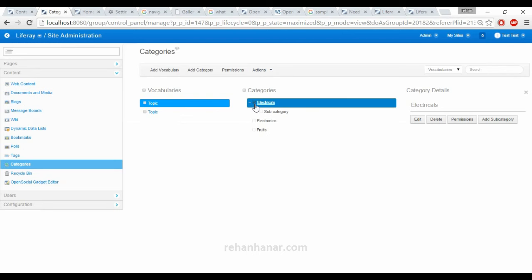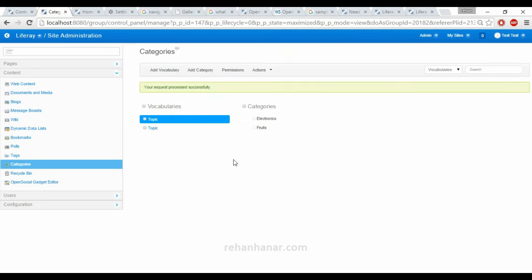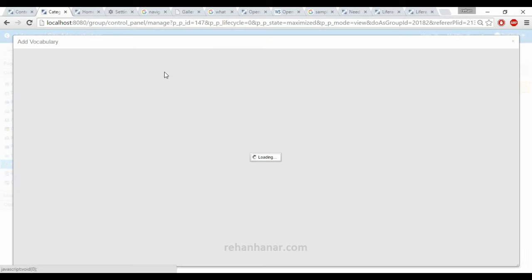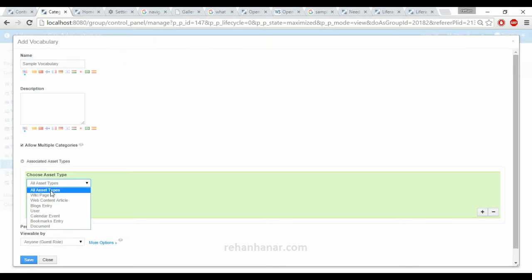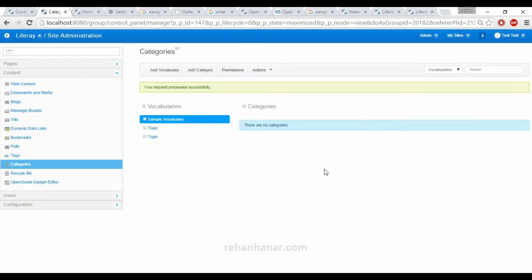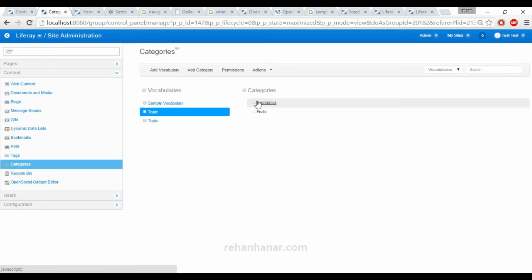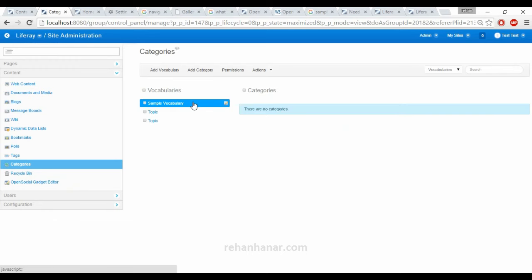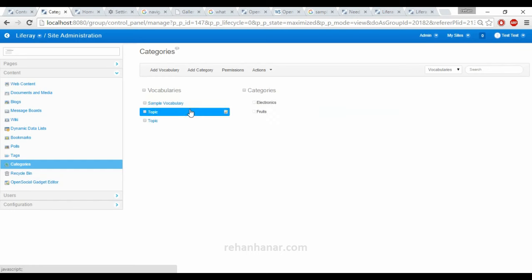You can also select and delete a category. You can also add a vocabulary and specify what content types should be associated — for example, only blog entries. Save it. Under topic vocabulary there are two categories; under sample vocabulary there are no categories. We will leave it for now; when implementing on the website you will understand these things better.